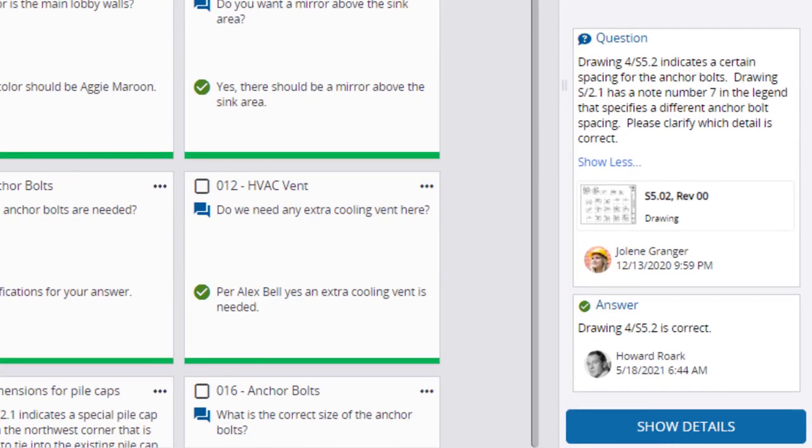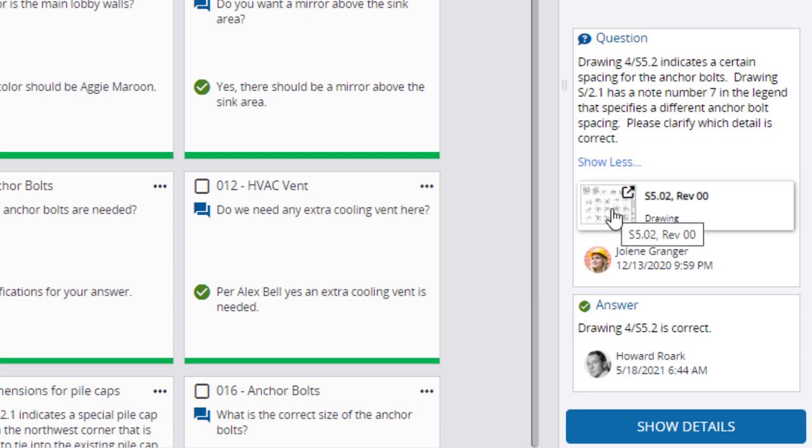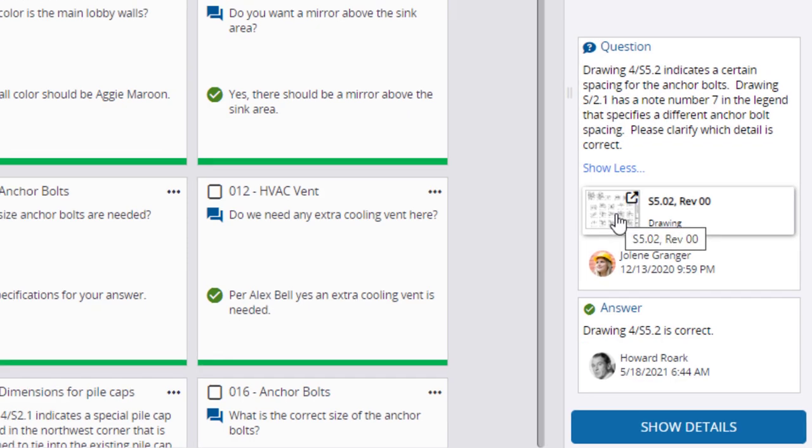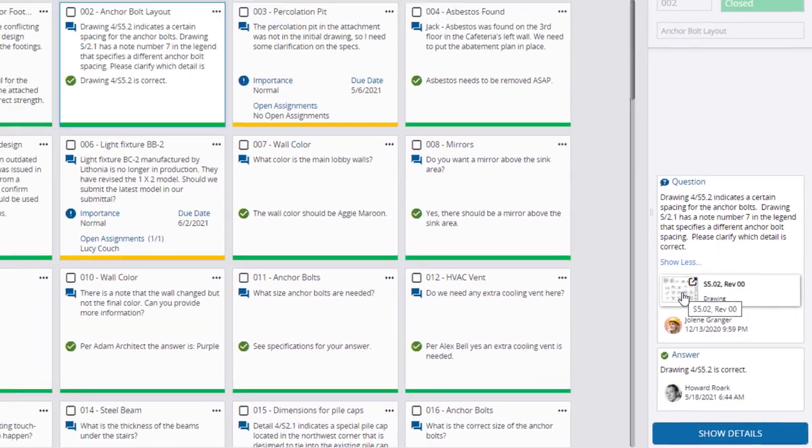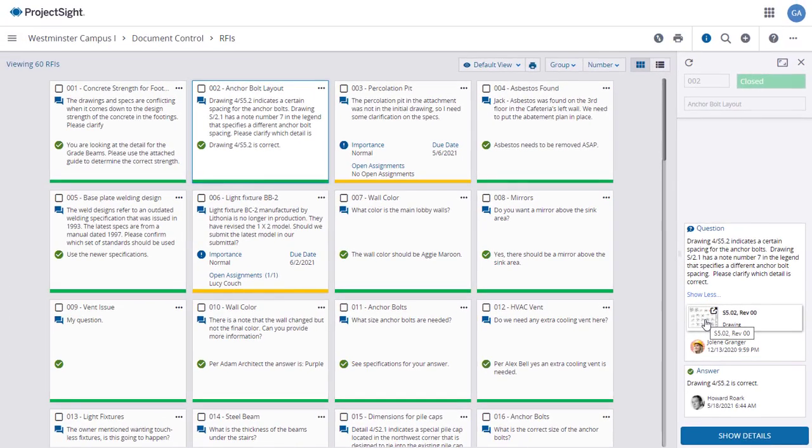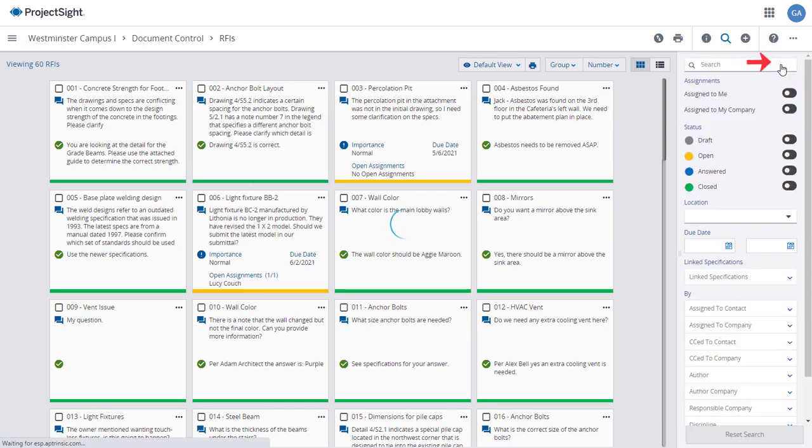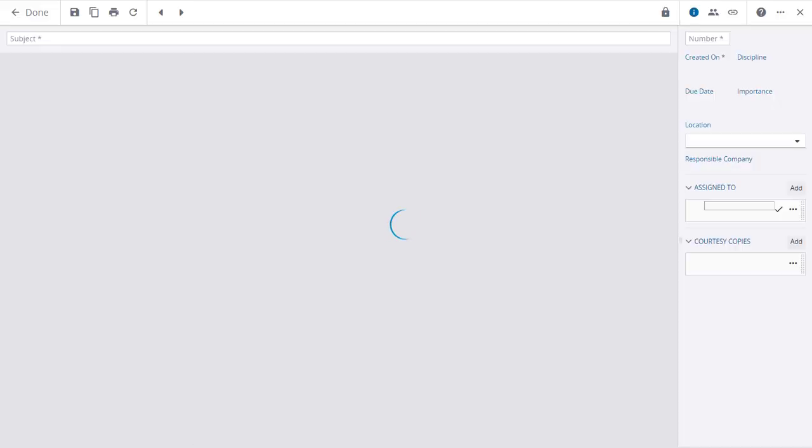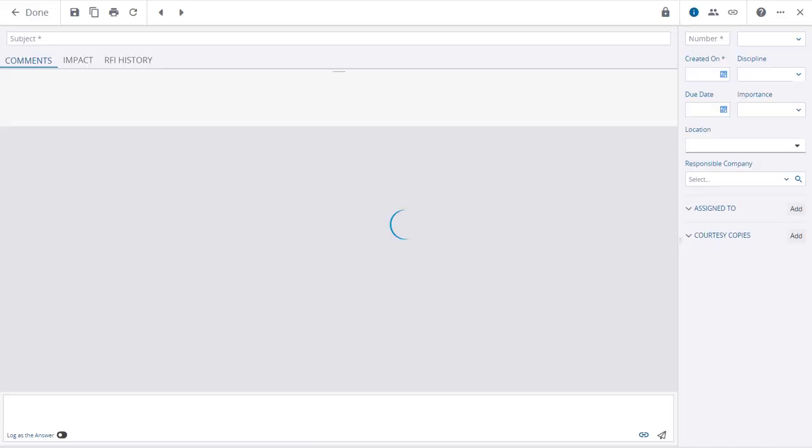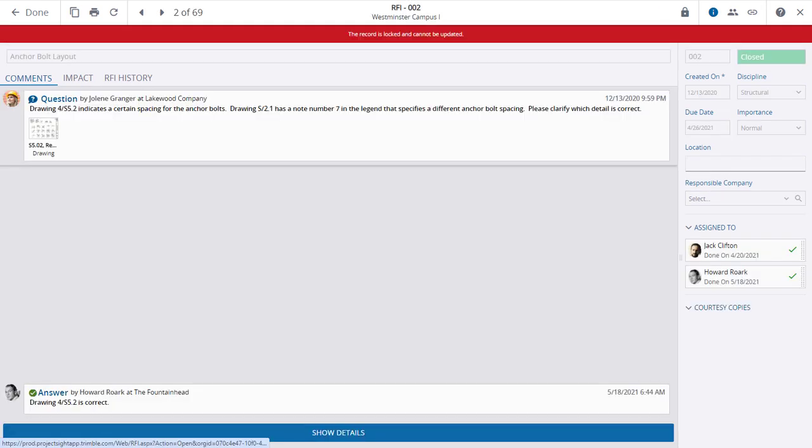The RFI consists of a question and an answer. The question also shows a link to a drawing that you can click to open. If you want to view any additional interactions or information, click the Show Details button, or you can click on the Full Screen icon to expand the RFI across the entire page.